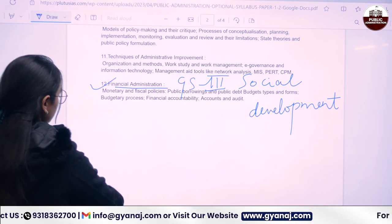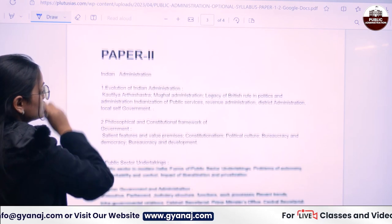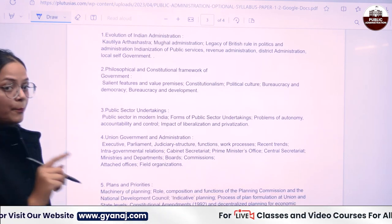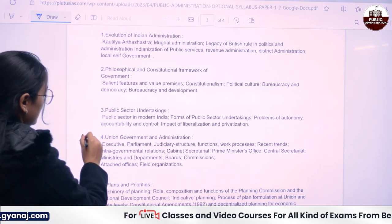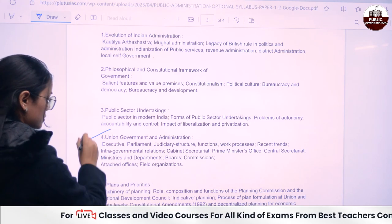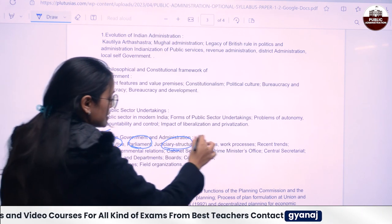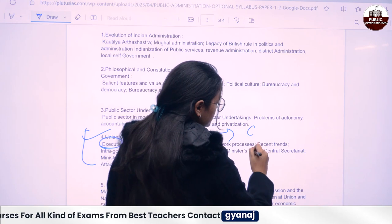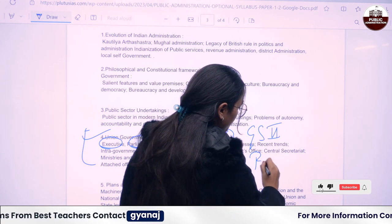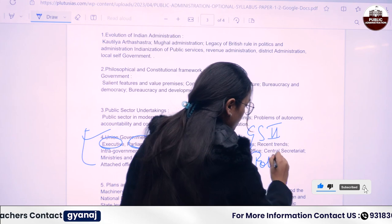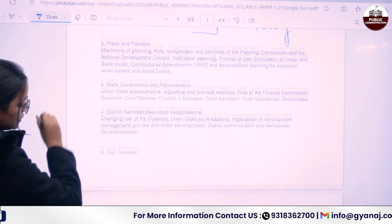In Paper 2, you have to deal with financial administration also, which will help you in GS Paper 3, which is your social development. And in Paper 2, you will have a huge chunk of polity and constitution — for example, union government and administration, the executive, the parliament, the judiciary structure. It has all the parts covered in GS Paper 2, which is your polity.